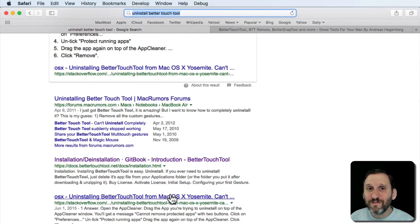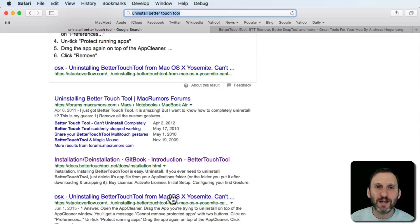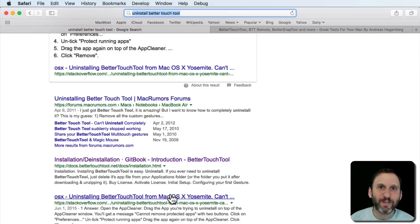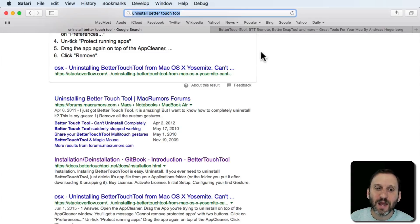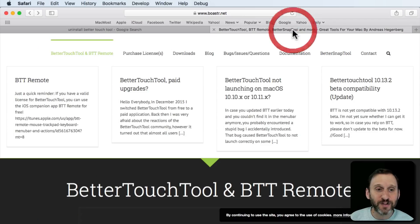Instead, look for the official site for that software. A lot of times you can find it by looking in about this app in the app itself. But you can also search for the official site. If you're sure you're at the official site, like for instance for this Better Touch Tool, here's the official site for it.